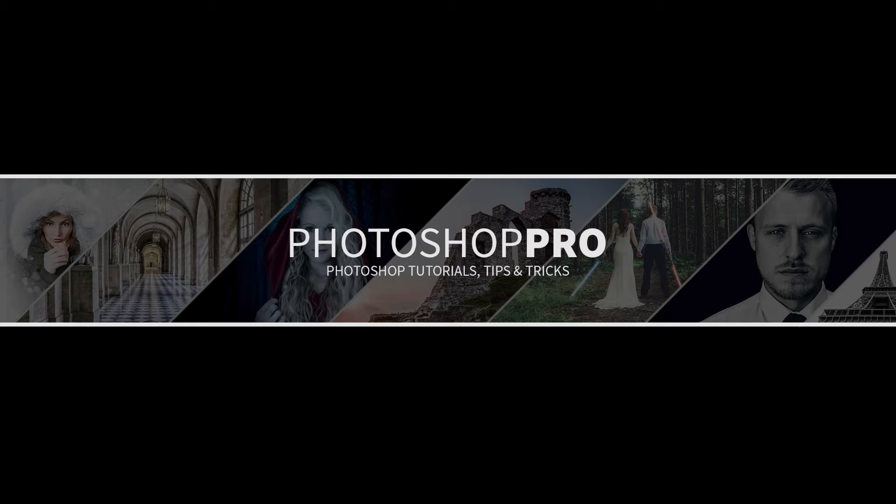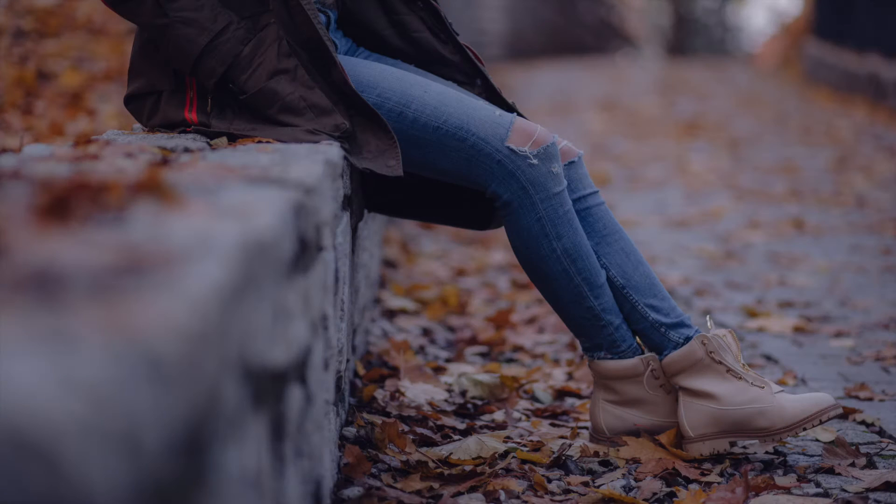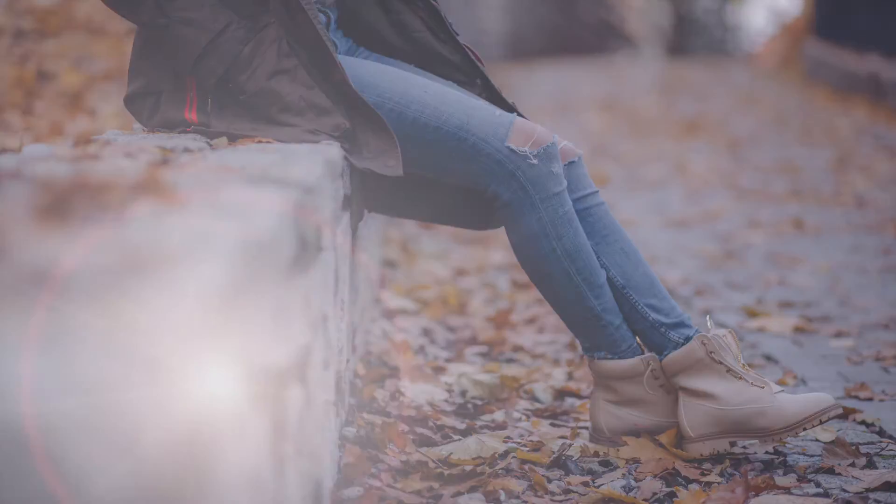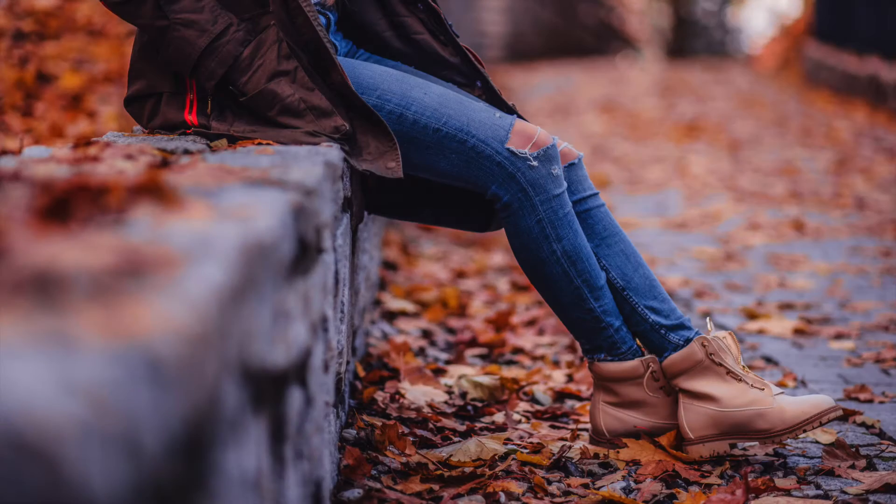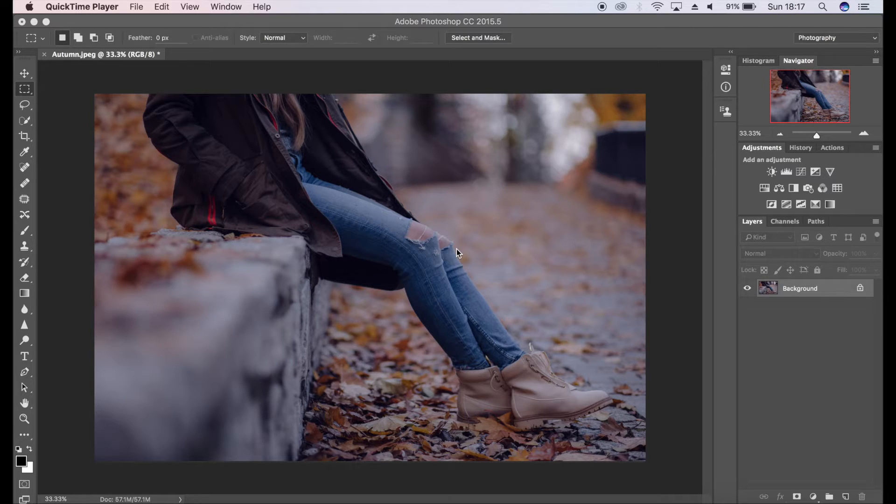Hello, I'm Fran and you're watching a retouching tutorial for TipsQuirrel.com. In today's episode, I'm going to be teaching you how to turn this into this. As you can see, this image is pretty dull and doesn't really have much life.